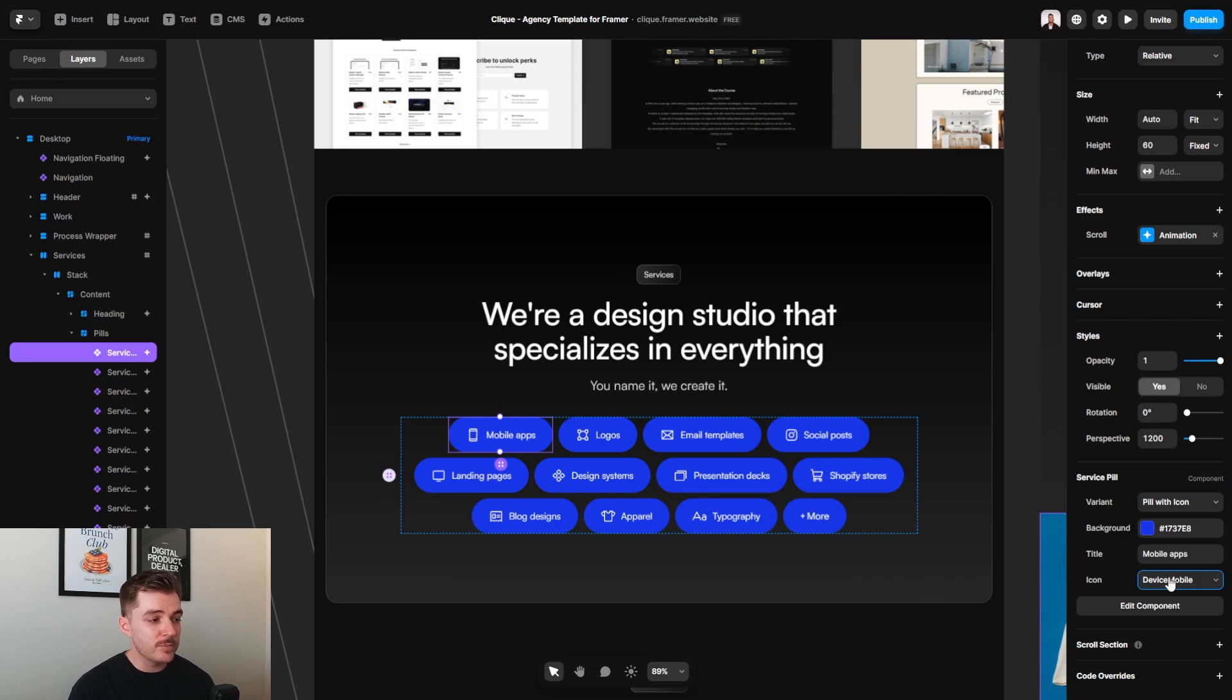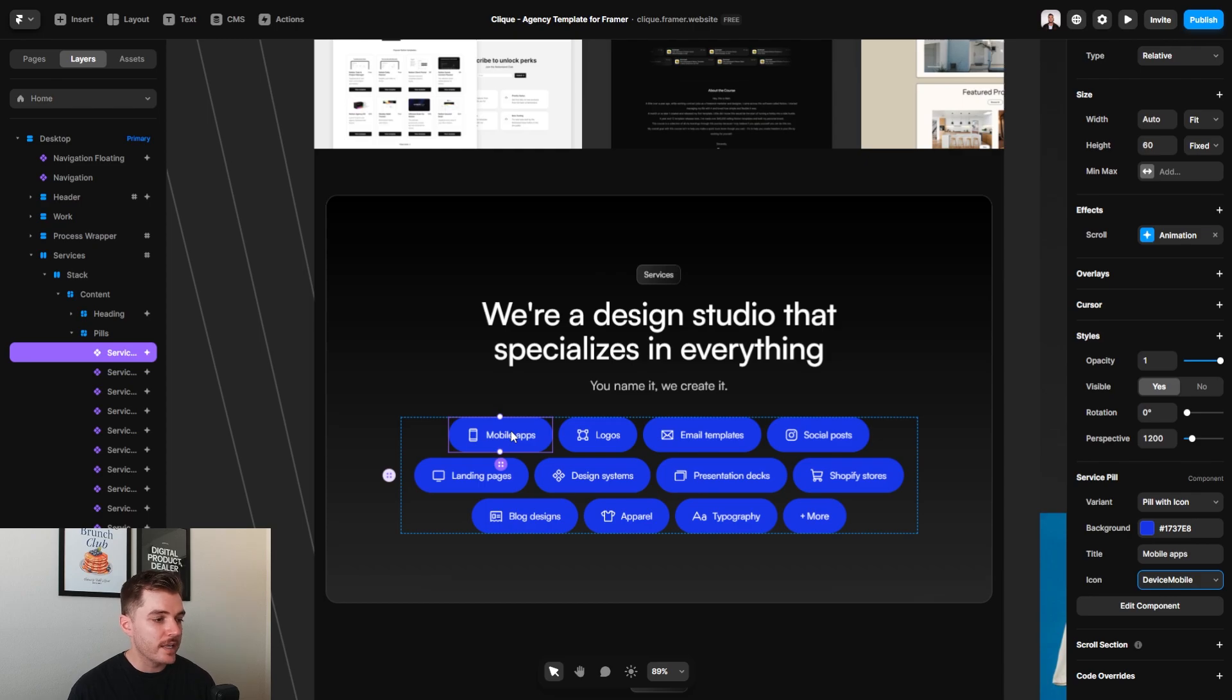And then on the right-hand side, you will have a menu of all the different icons that you can use. This is specifically pulling from the Phosphor icons library. And then of course, right here, you can change what the text says on that specific pill.